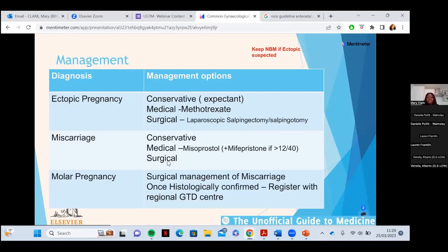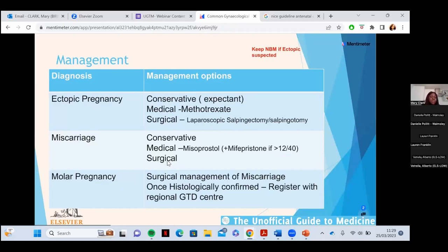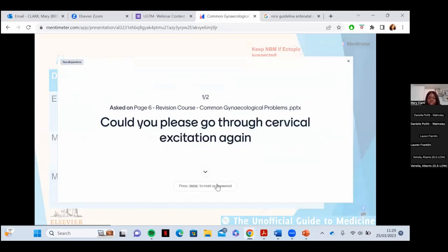You can allow clear water up until two hours before theatre, and food up to six hours before, to reduce the risk of aspiration. This fasting rule applies whether it's a suspected appendicitis in general surgery or a suspected ectopic in gynaecology — keep them nil by mouth until your seniors review so you don't delay them going to theatre.